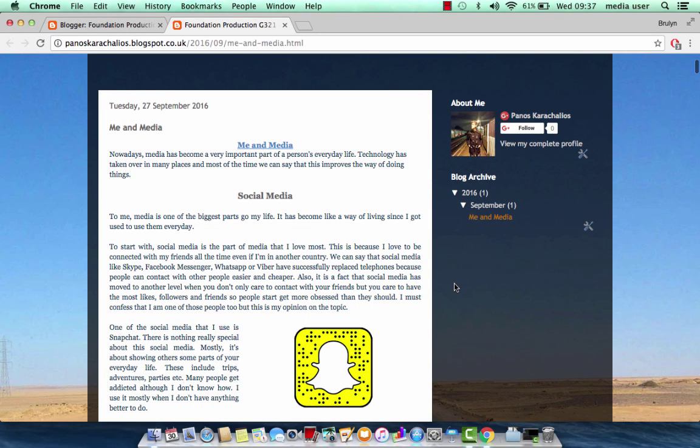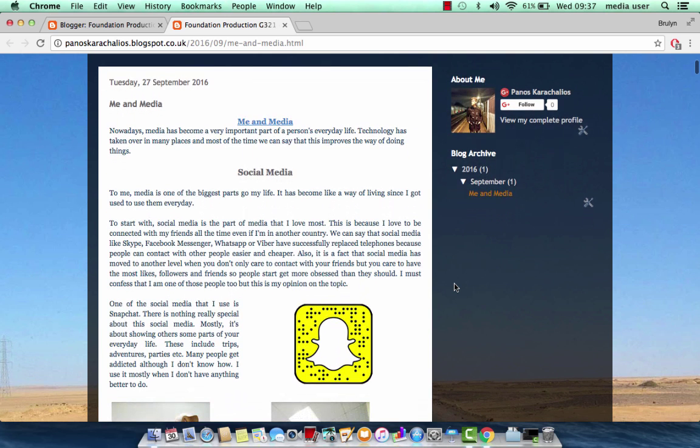My name is Panos Karahalios and this is my Foundation Production G321. In this blog can be found all my research that I have done so far in media, starting with my relationship with media.